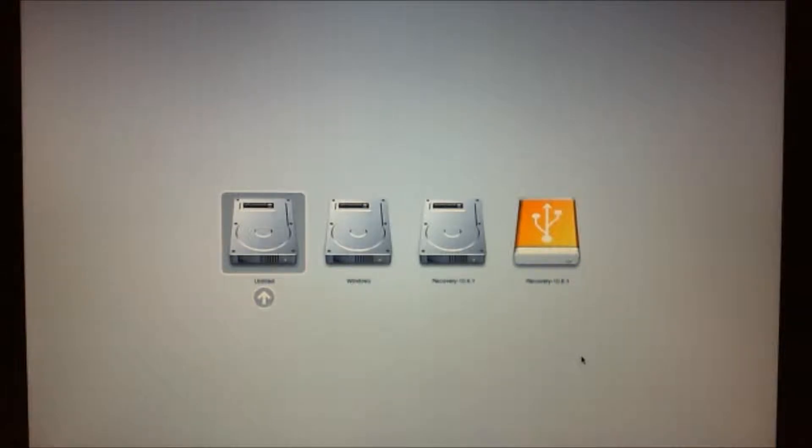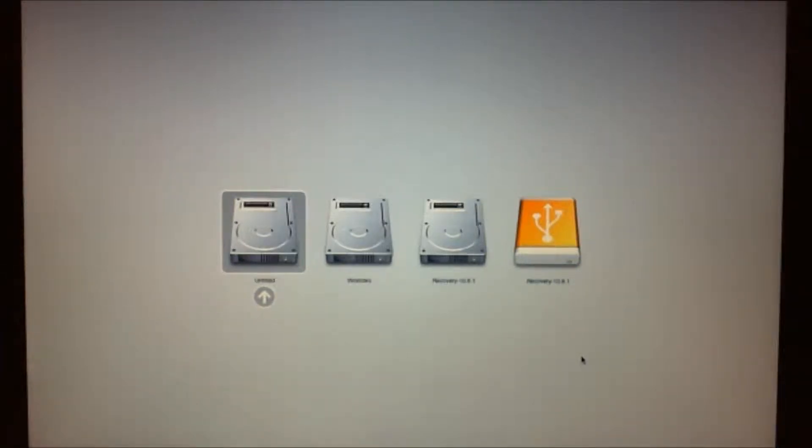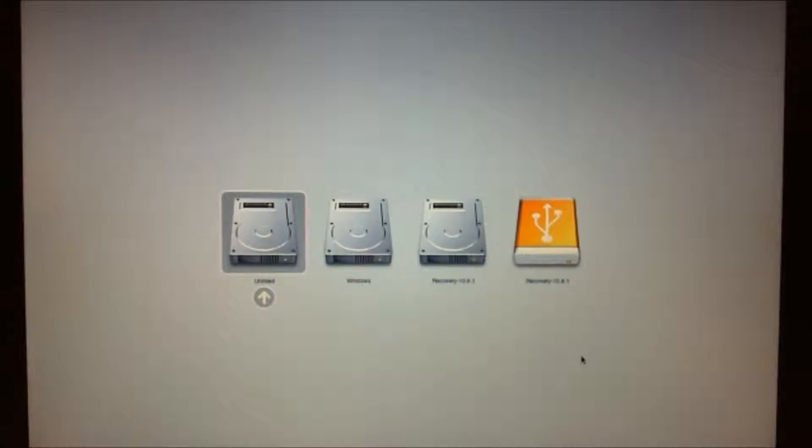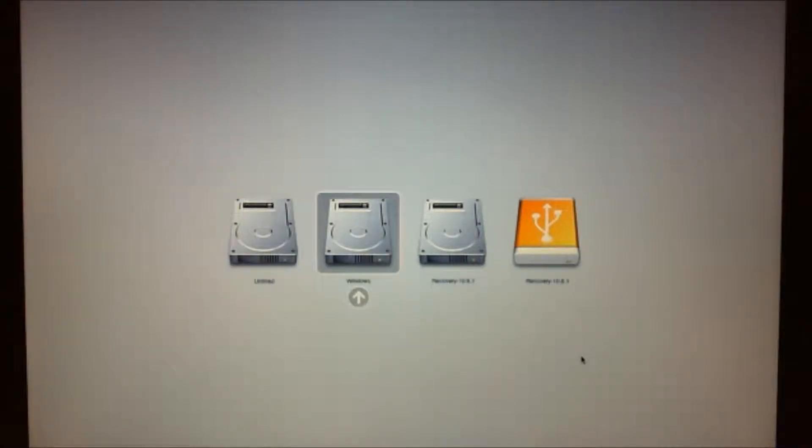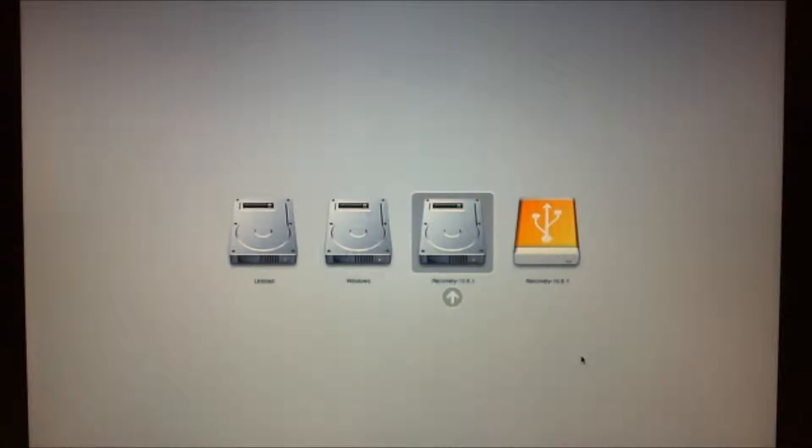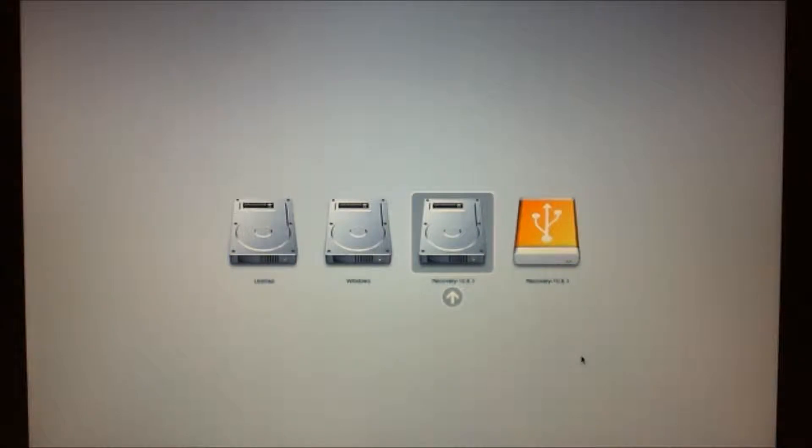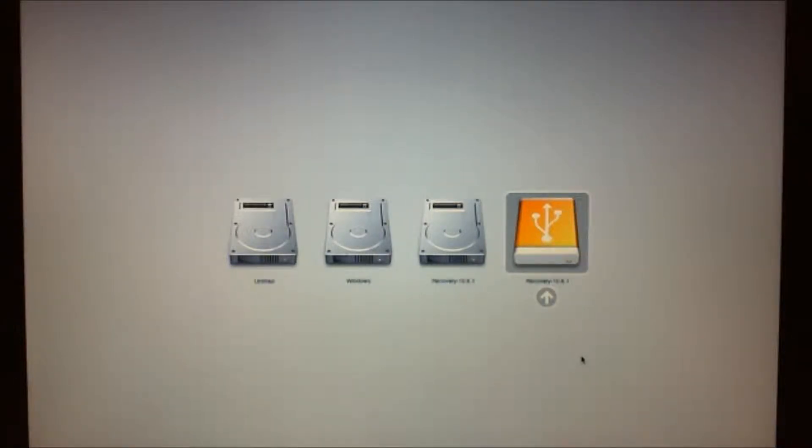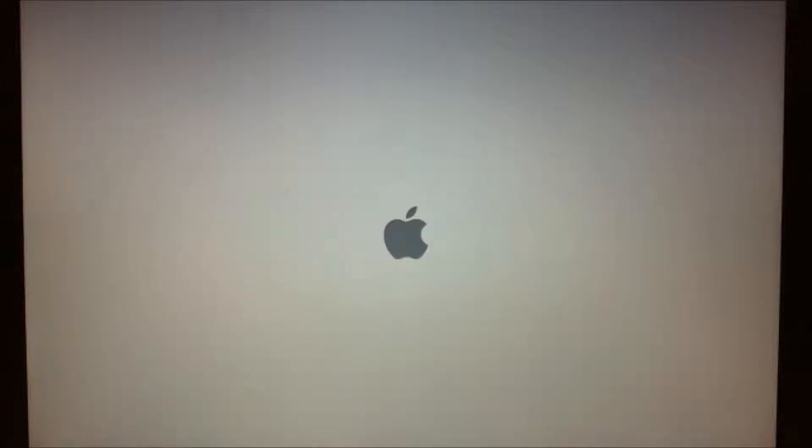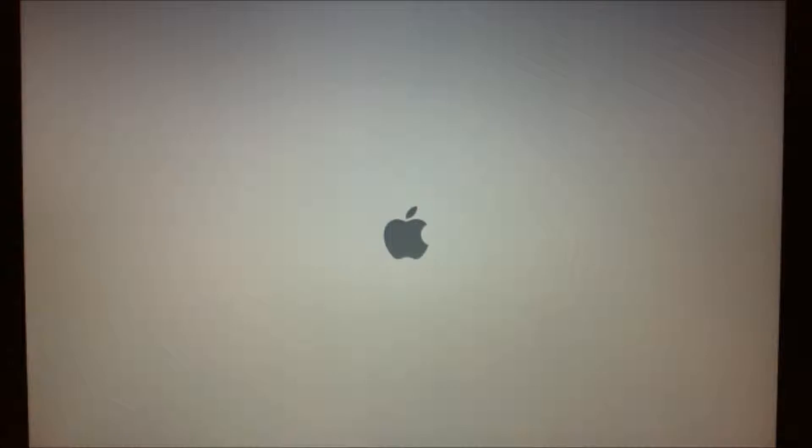Okay guys, so we've restarted the Mac and we've held down the Alt key or your Option key, okay, and now as you can see, we've got our partitions here. So this partition is just the OS X partition, that's a Windows partition that I've got. This is our recovery partition, and this is the USB partition that we just created with that download. So we're going to go into that and we'll show you what happens.